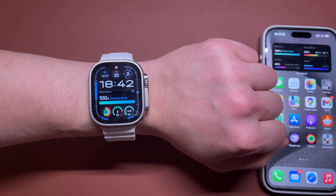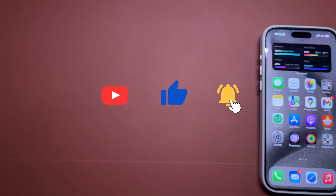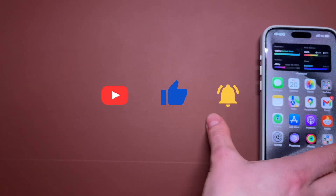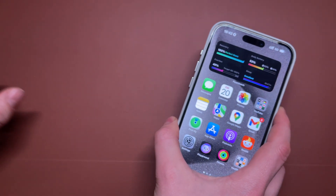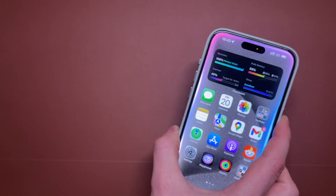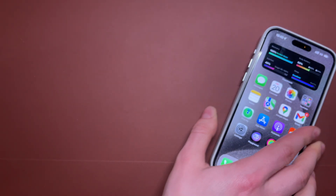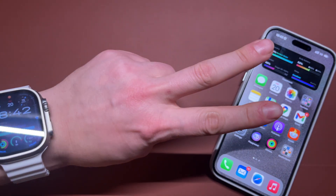Thank you for watching this video. If you enjoyed it, please subscribe to my YouTube channel and check out some other videos on my channel as well. Thank you for watching and I'll see you in the next one. Peace.